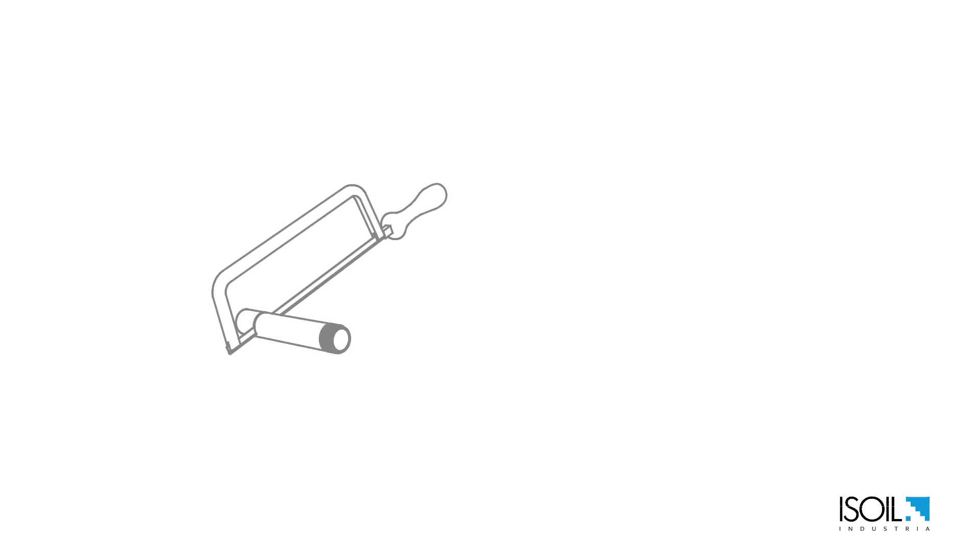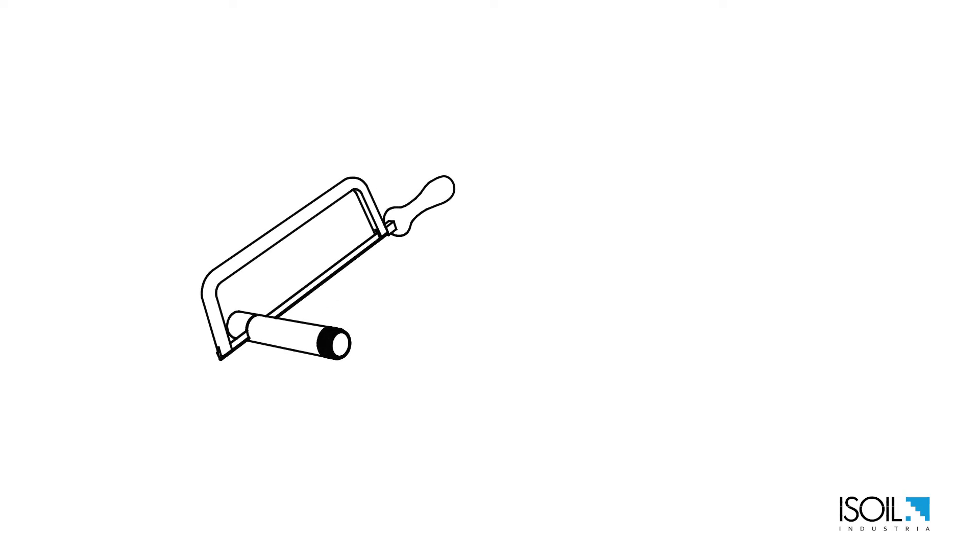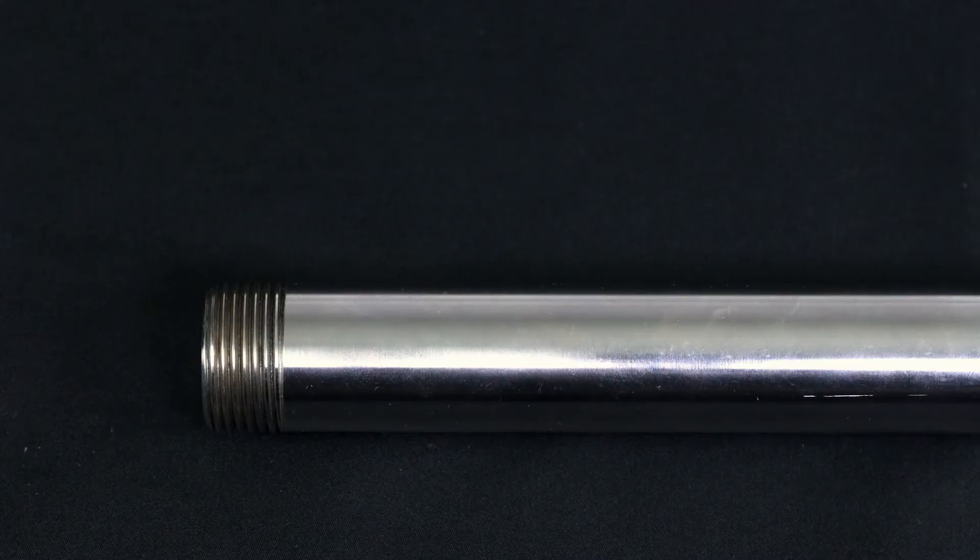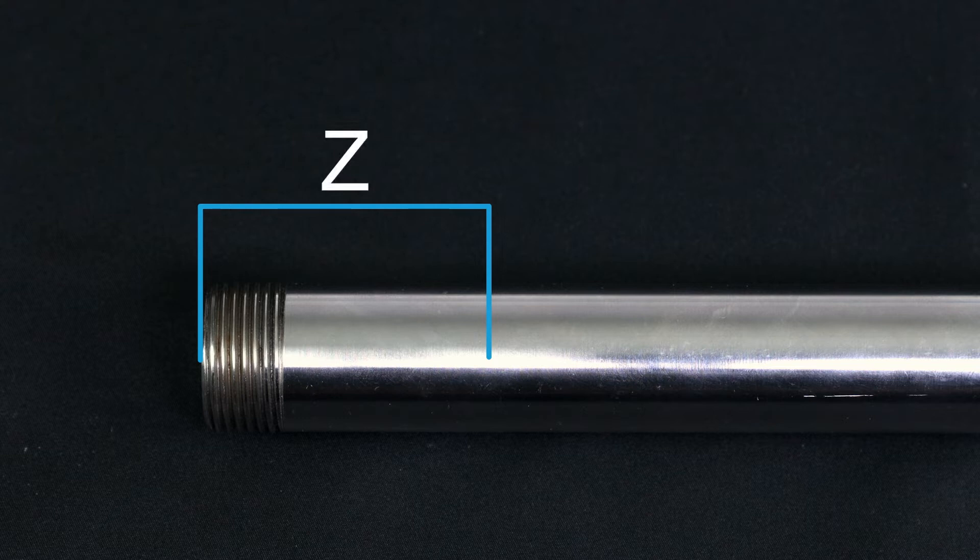You will need to weld a one-inch male threaded jacket to the pipe. First we need to define the Z value which is the length of the jacket where the meter will be installed.